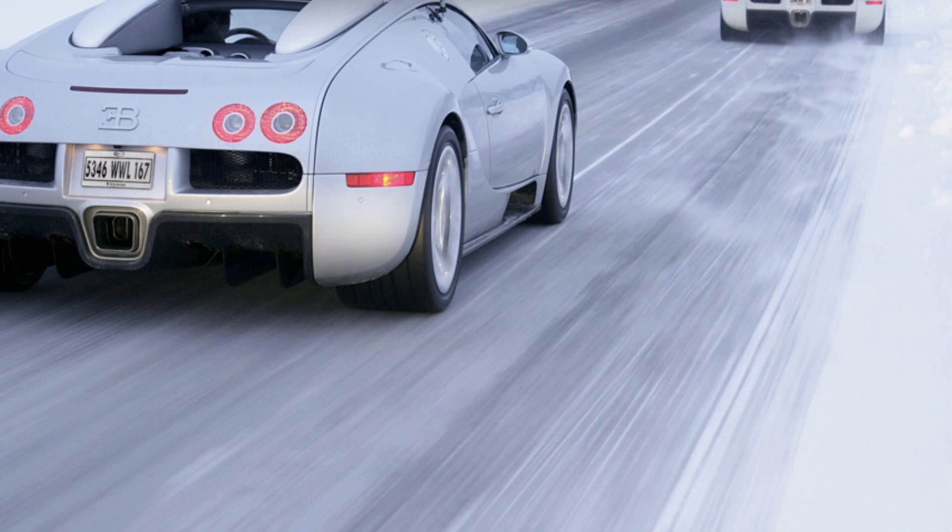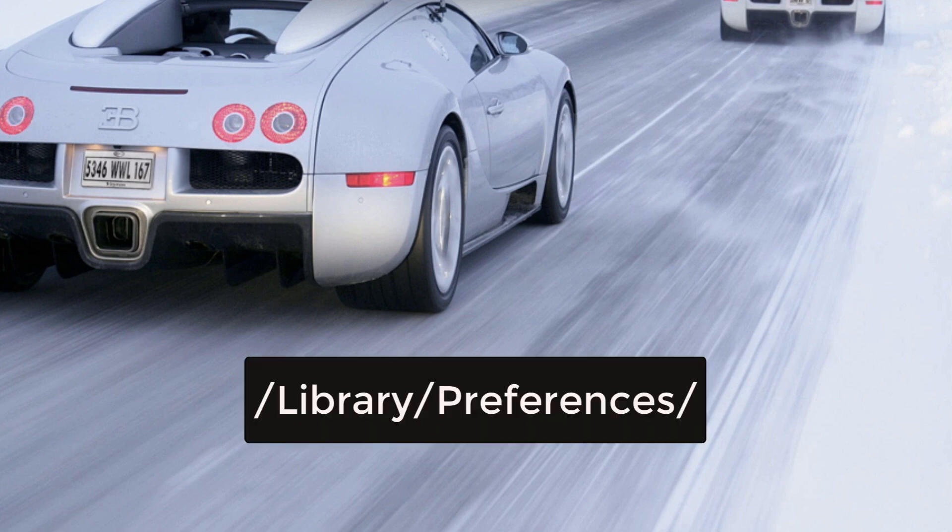Type capital letter L, then you put Library. Then you put forward slash and you want to go to the Preferences.